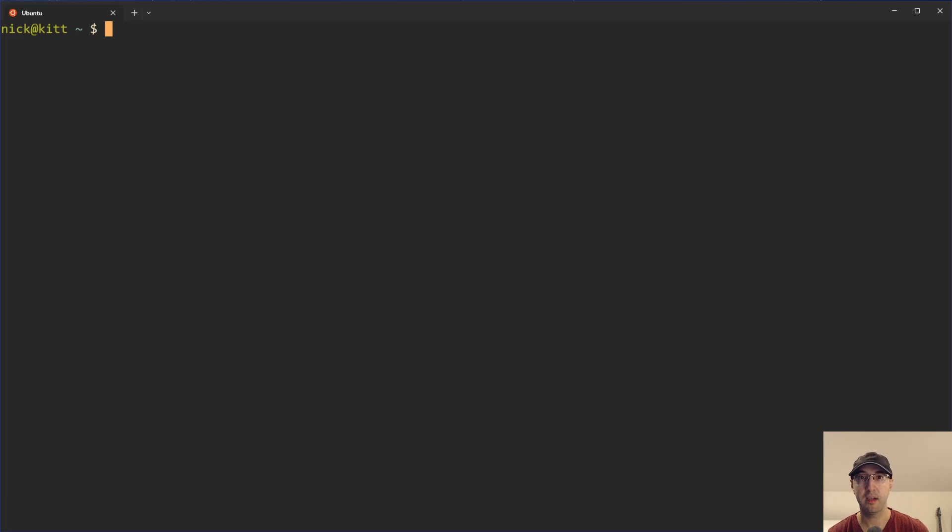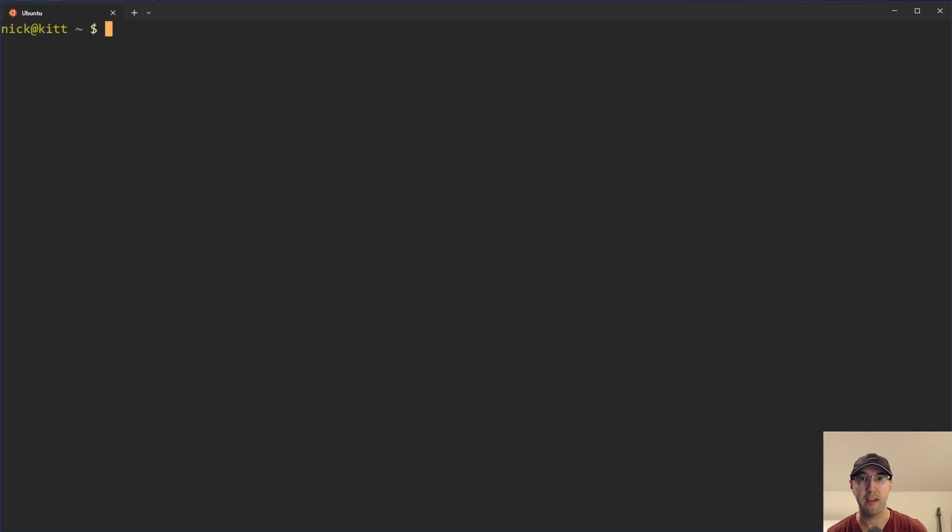Hey there, Nick Jutakis here. In this video, we're going to go over how to get the duration of a video in seconds using ffmpeg. Well, technically, we're going to be using ffprobe, but that comes installed by default when you install ffmpeg.